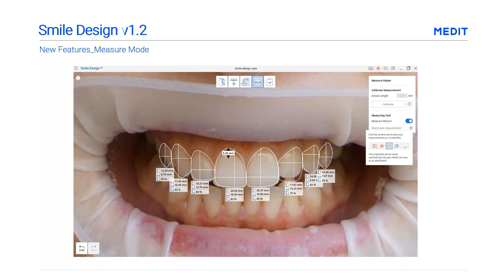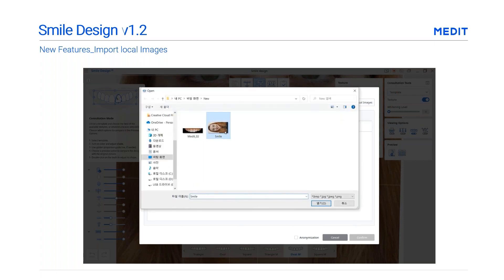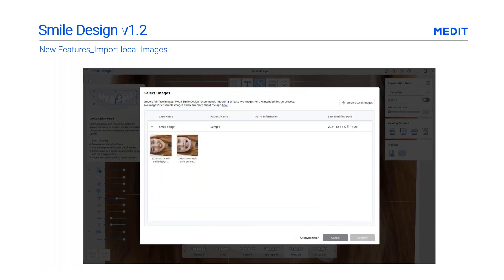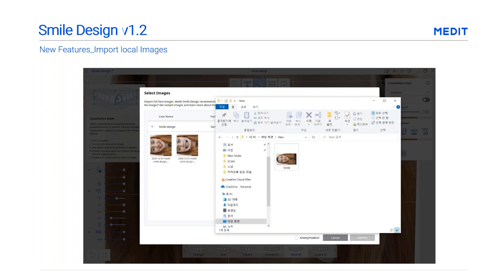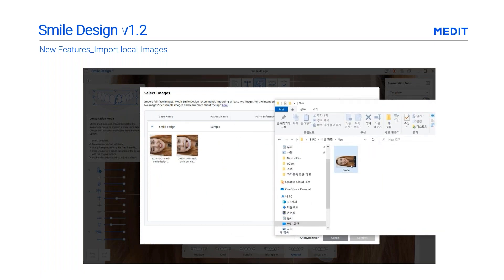An image importing feature has also been added. It is now possible to import local images without attaching them to Medit Link first. You can import local images by clicking Import Local Images in the right corner, or by dragging and dropping images in the import dialog window. They will be added automatically to the Medit Link case.